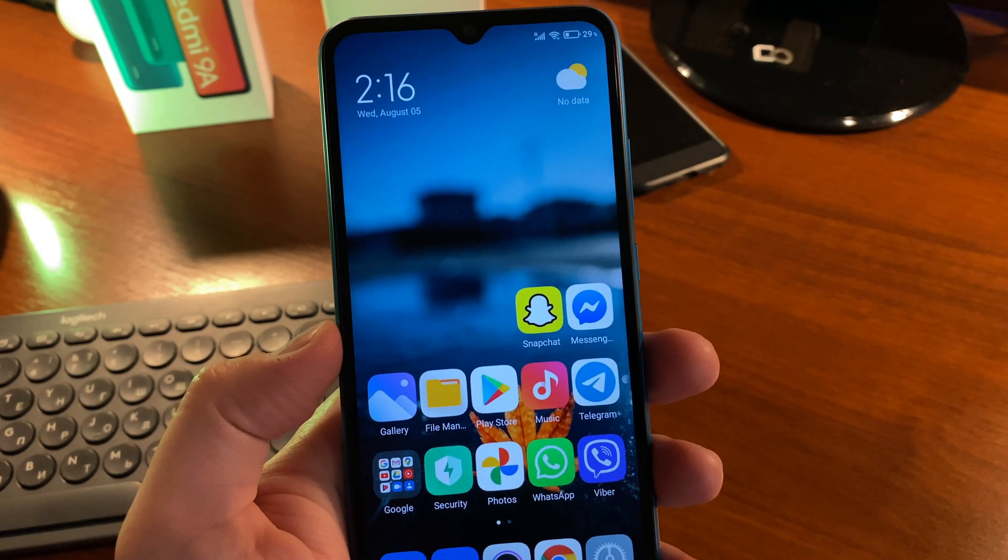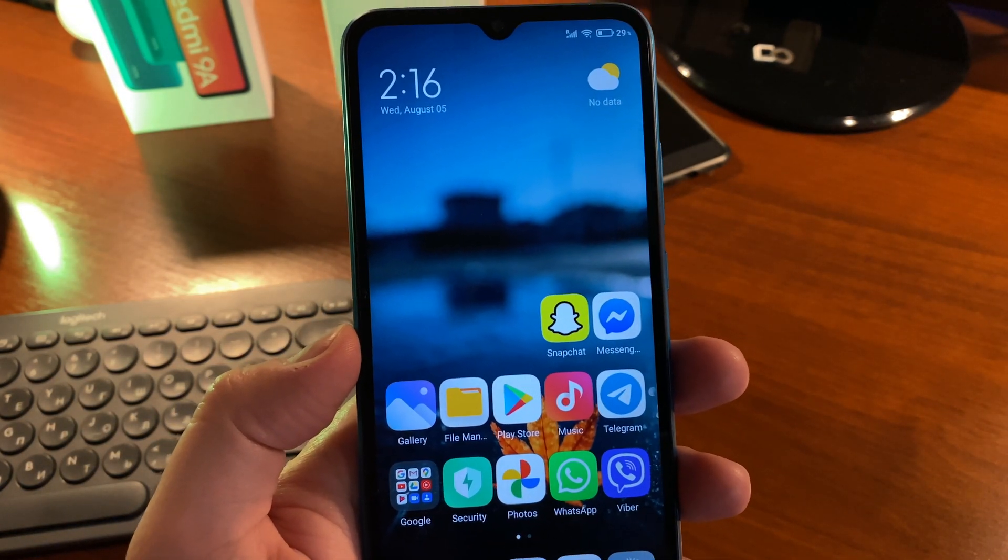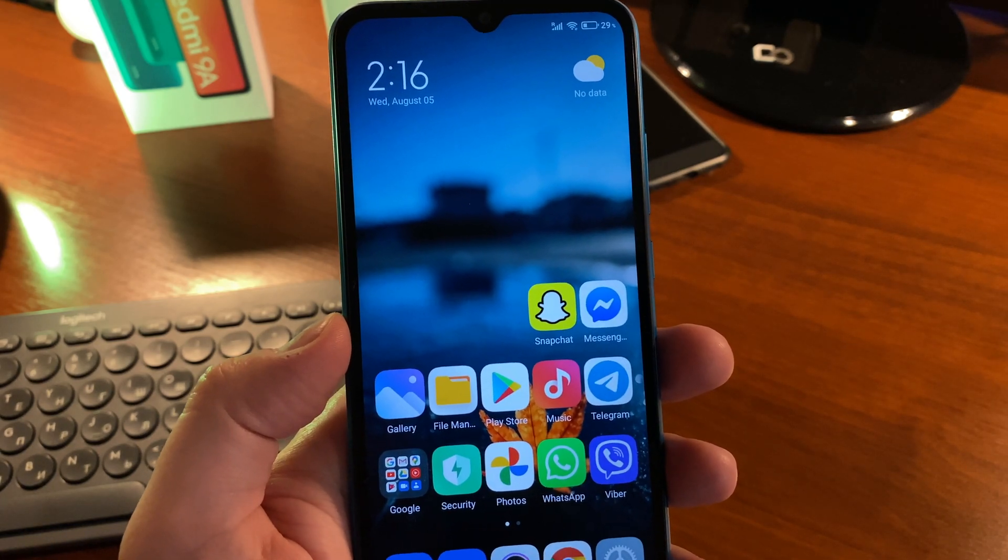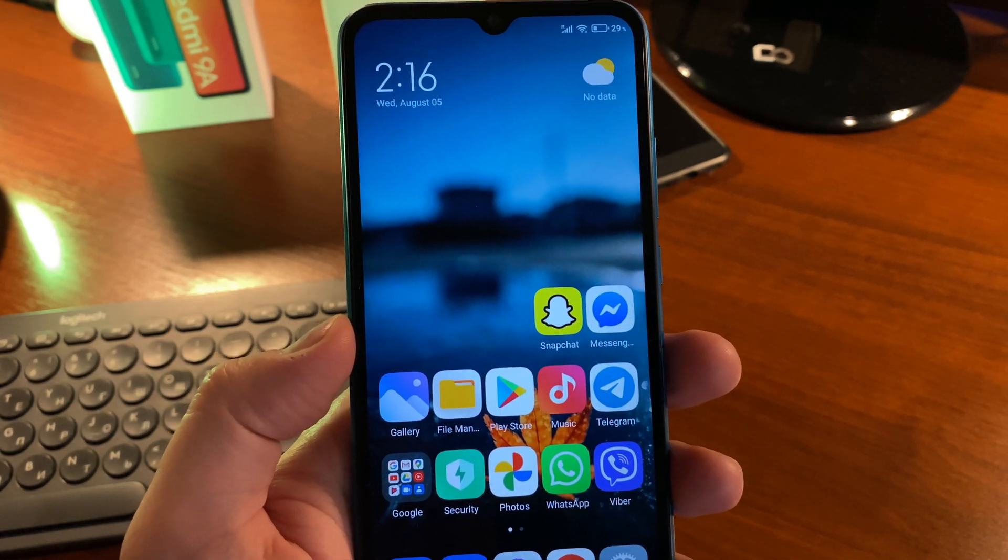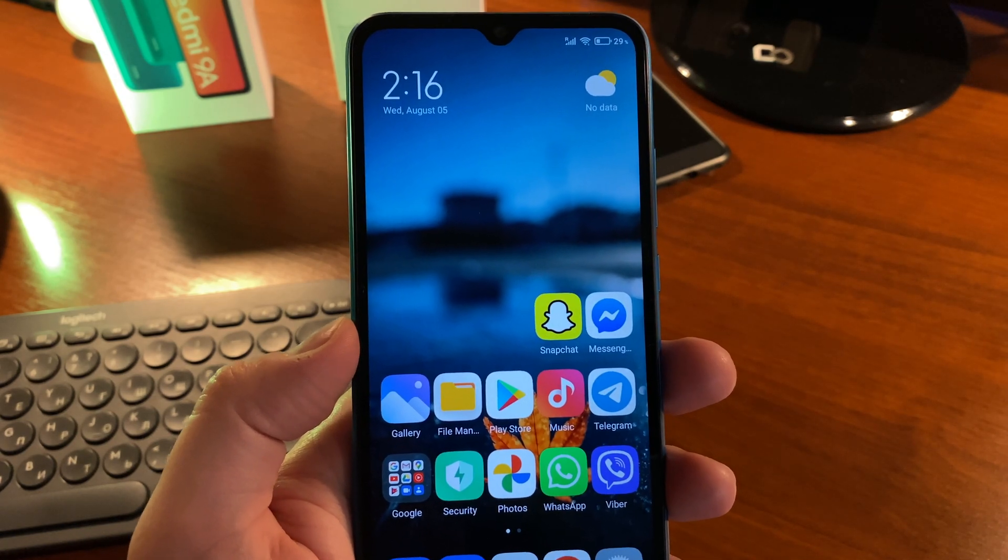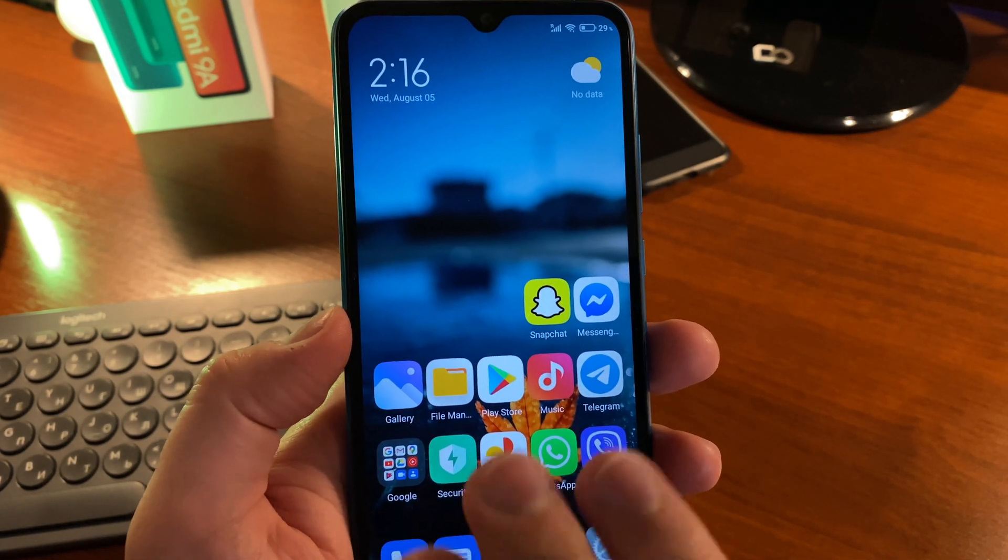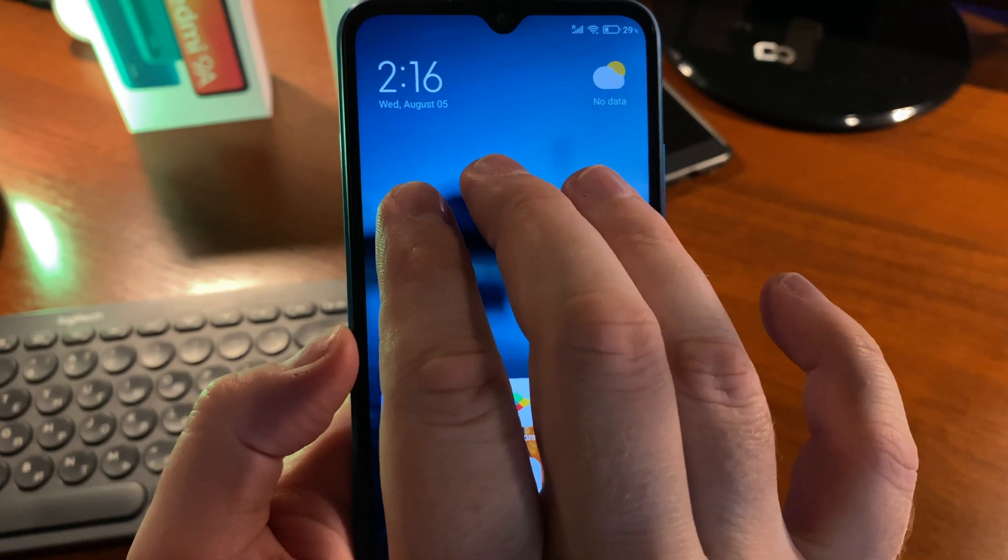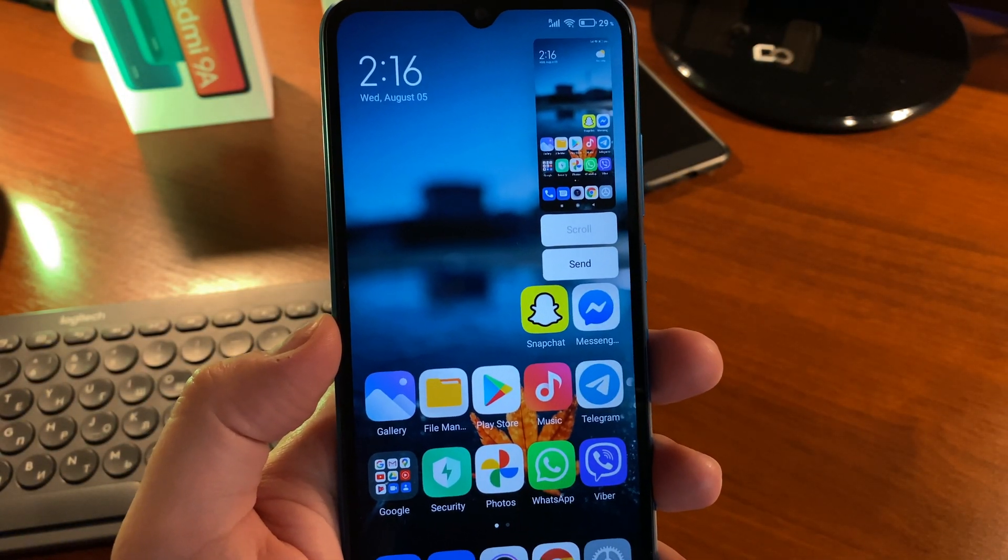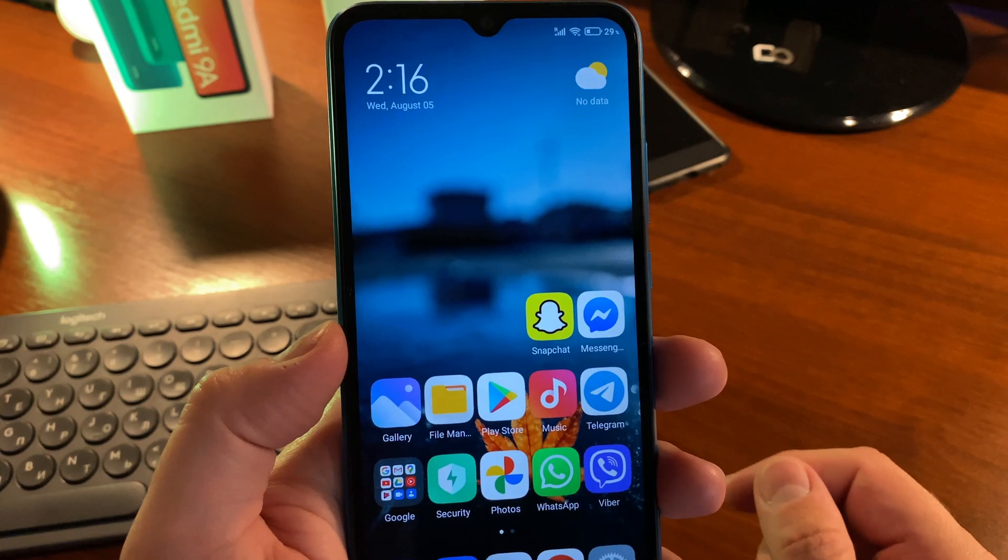How to take screenshots on Xiaomi Redmi 9A and similar devices running MIUI 12. The first and my favorite option is to use a three finger swipe. Swipe down with three fingers and the screenshot will be taken.